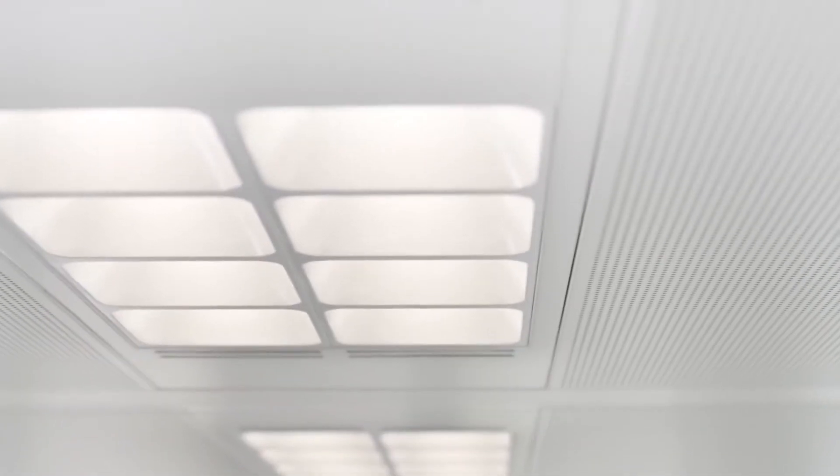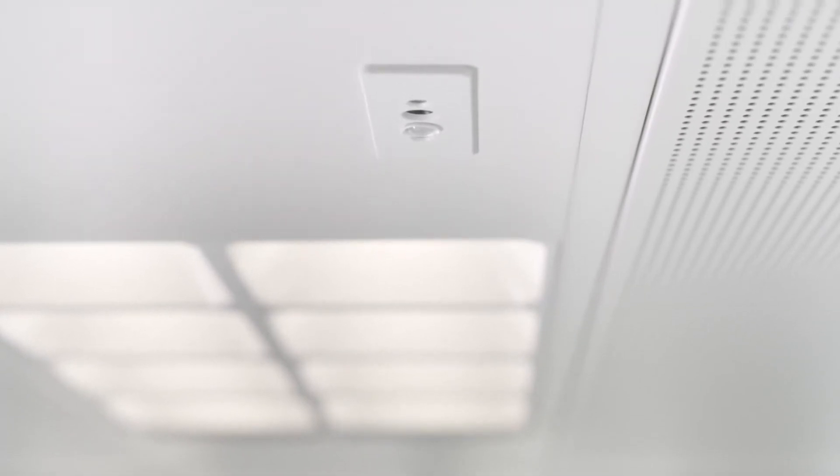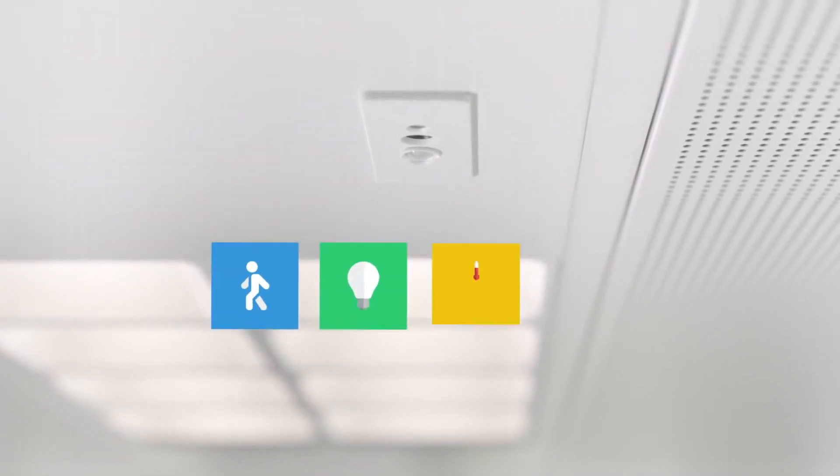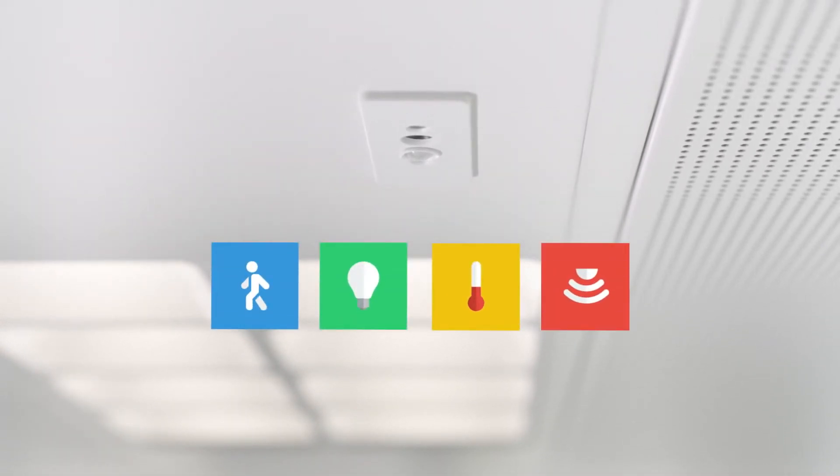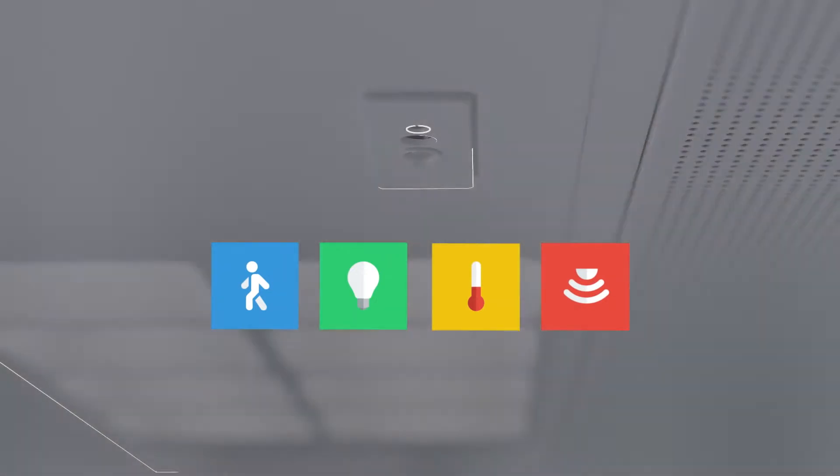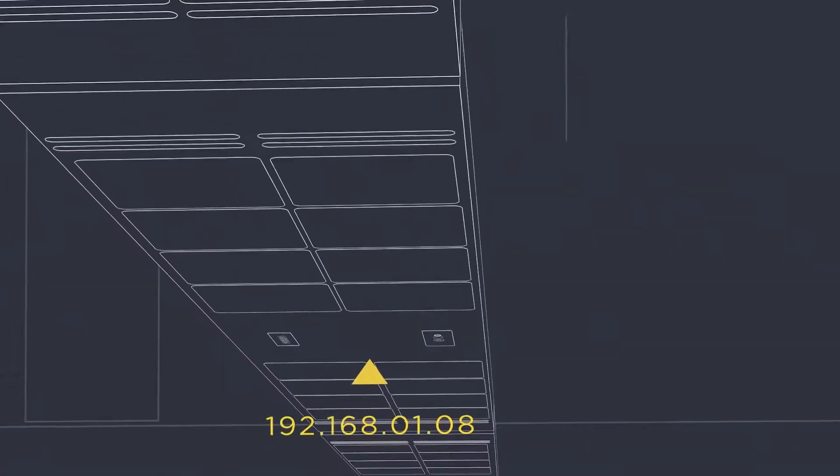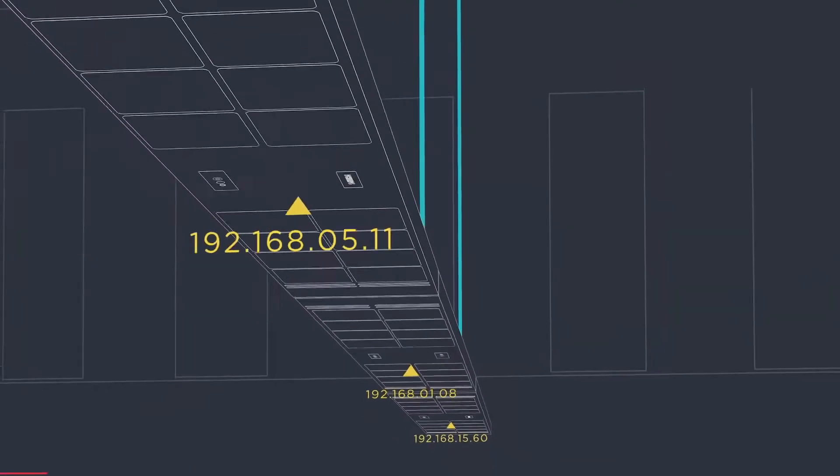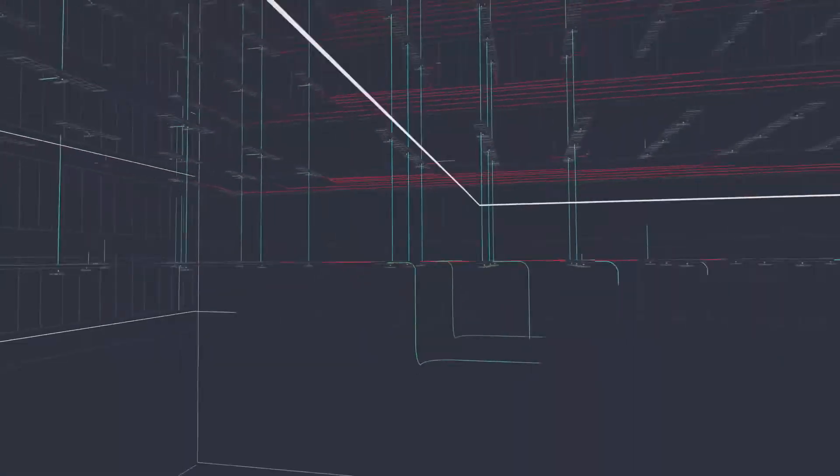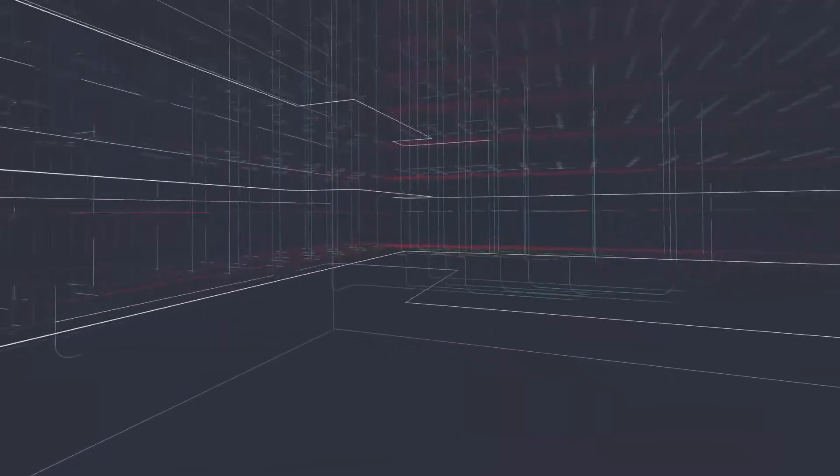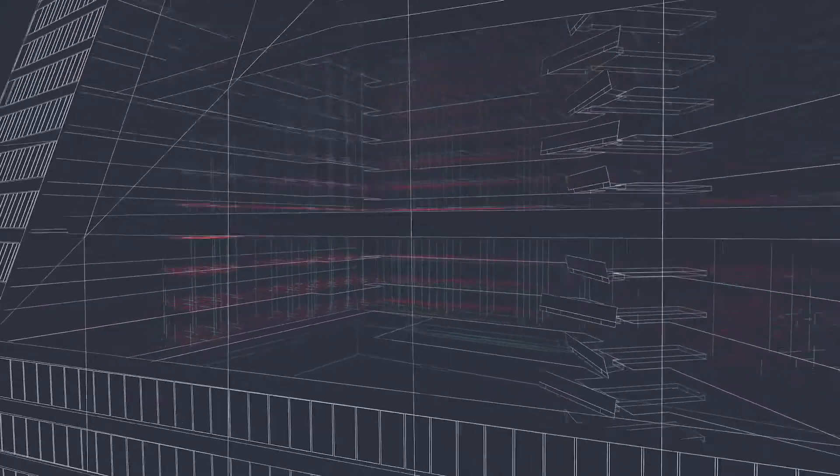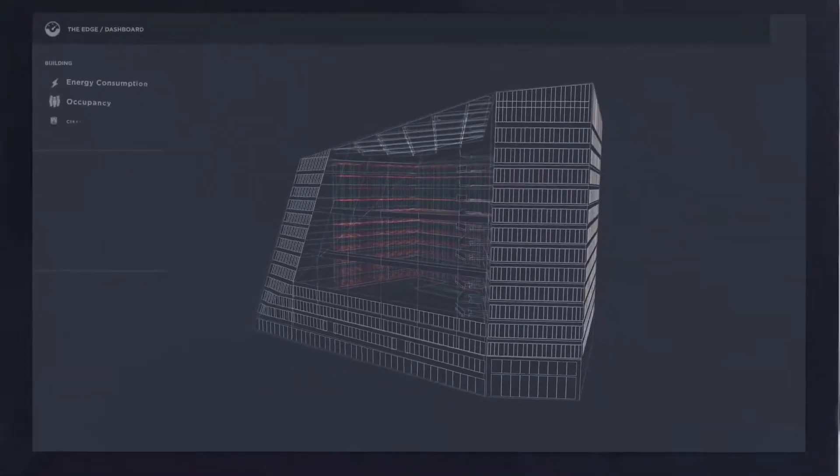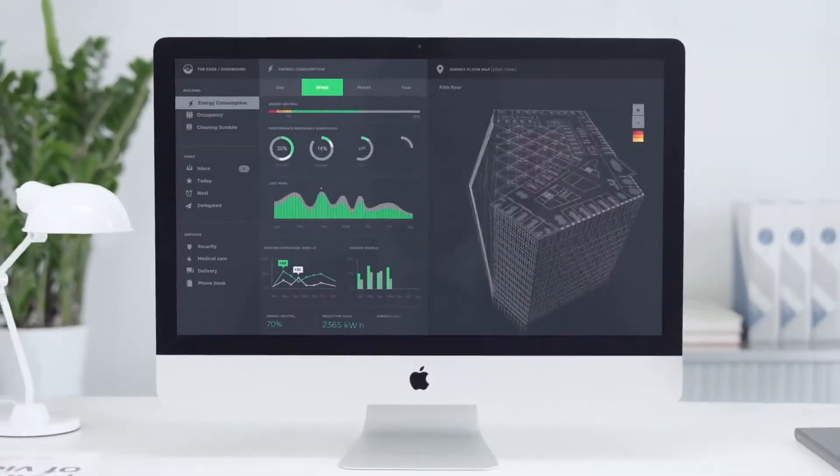Every second luminaire is equipped with a multi-sensor that measures movement, light, temperature, and infrared. Each luminaire is uniquely identified and seamlessly integrated into the IT network of the building. The connected lighting system offers exciting new opportunities to different users of the building.